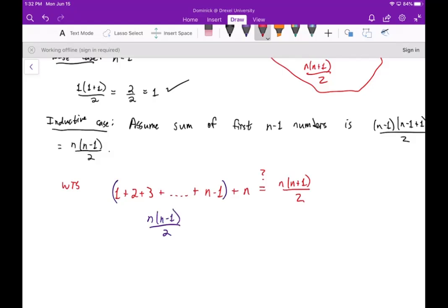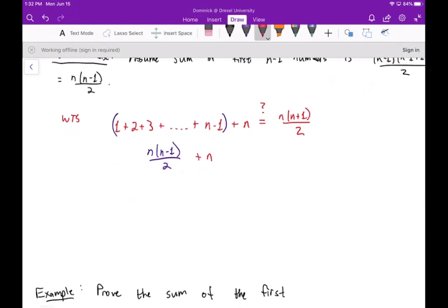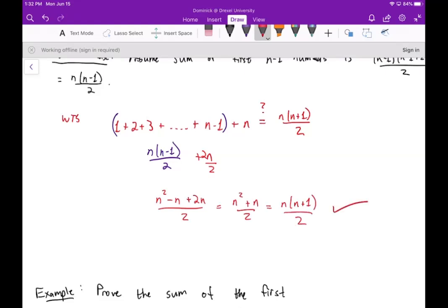Adding n(n minus 1) over 2 plus n, we get a common denominator of 2: that gives (n squared minus n plus 2n) over 2, which simplifies to (n squared plus n) over 2, which is n(n plus 1) over 2. That's exactly what we wanted to show. So we've proven the inductive step, and therefore the formula holds for all positive integers n.